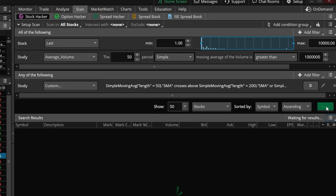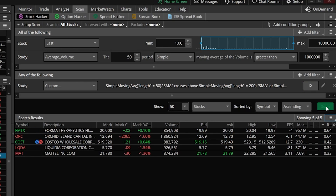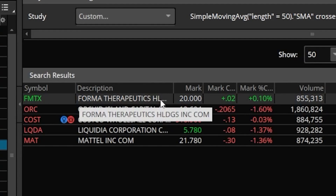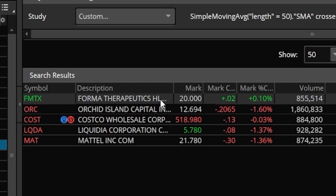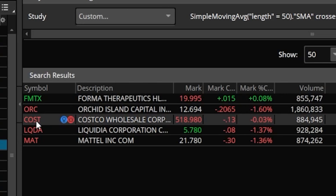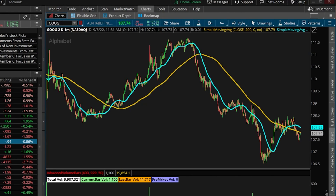Now that we've got pretty much everything set up, let's come down here to the scan tab and see if anything meets our criteria so we can double check that it's working correctly. Now that the scan has run, it looks like we've got five results, and on the left we can see all the symbols and what they're currently trading for. Let's go ahead and open up a Costco chart to verify.